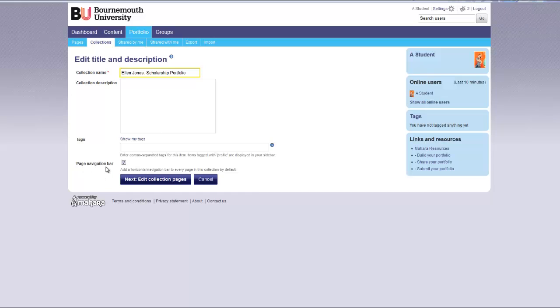The page navigation bar is already selected. This will give each page a tab so that you can go from one page to the next within your collection. Click next edit collection pages.